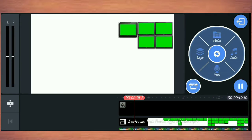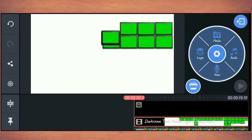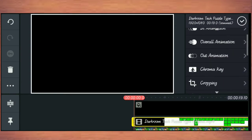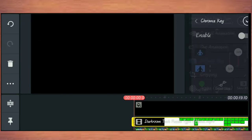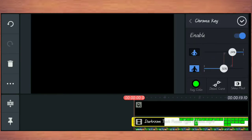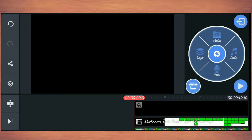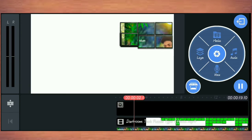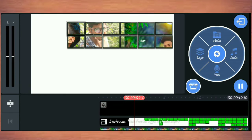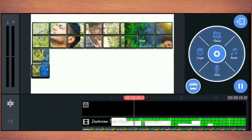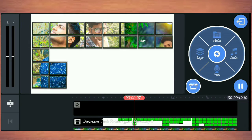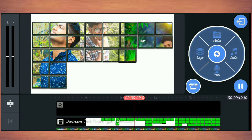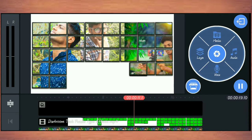If you want to click on the video, you can click on the color button. Click the right button. If you want to make the image, you can edit the video.